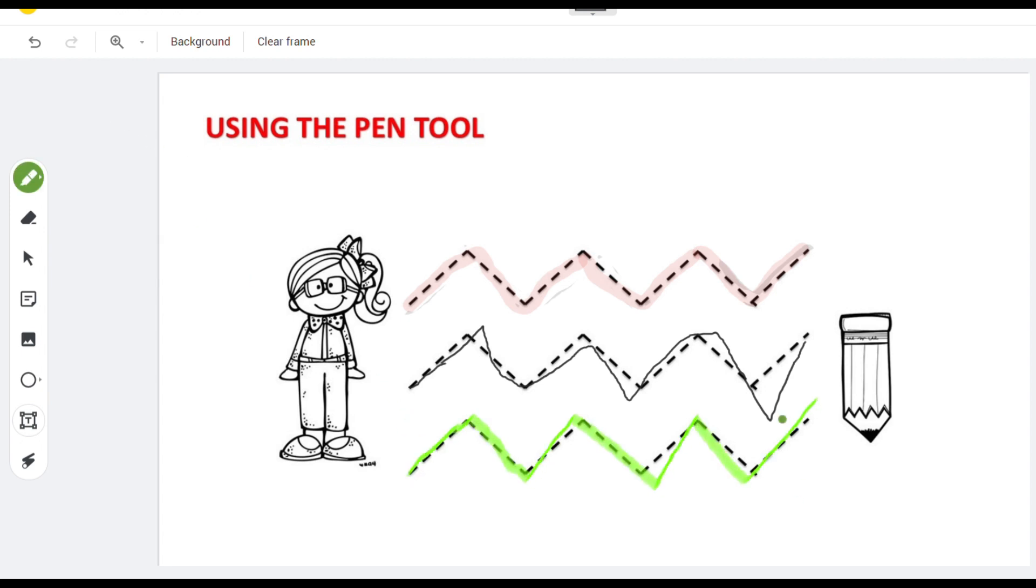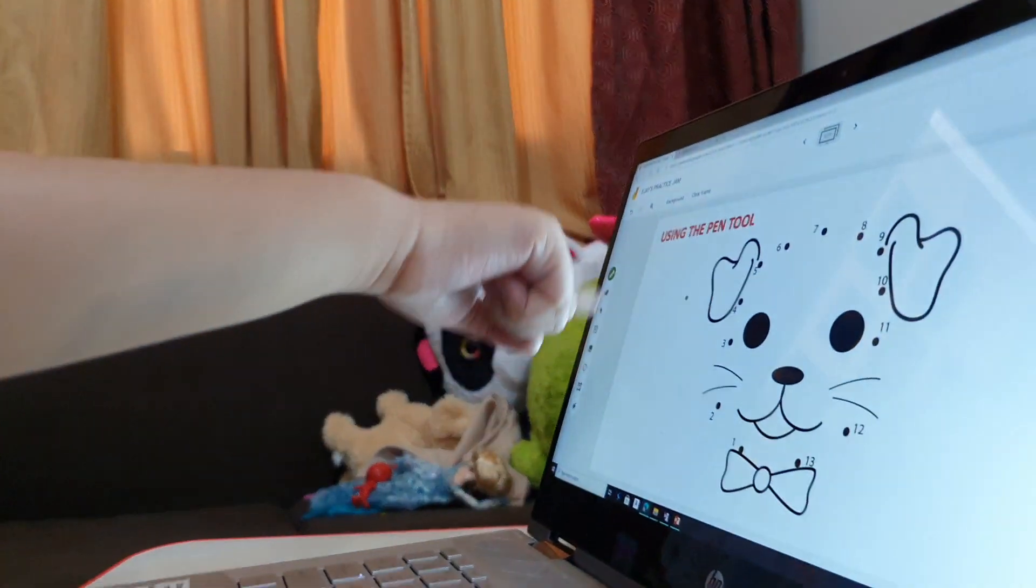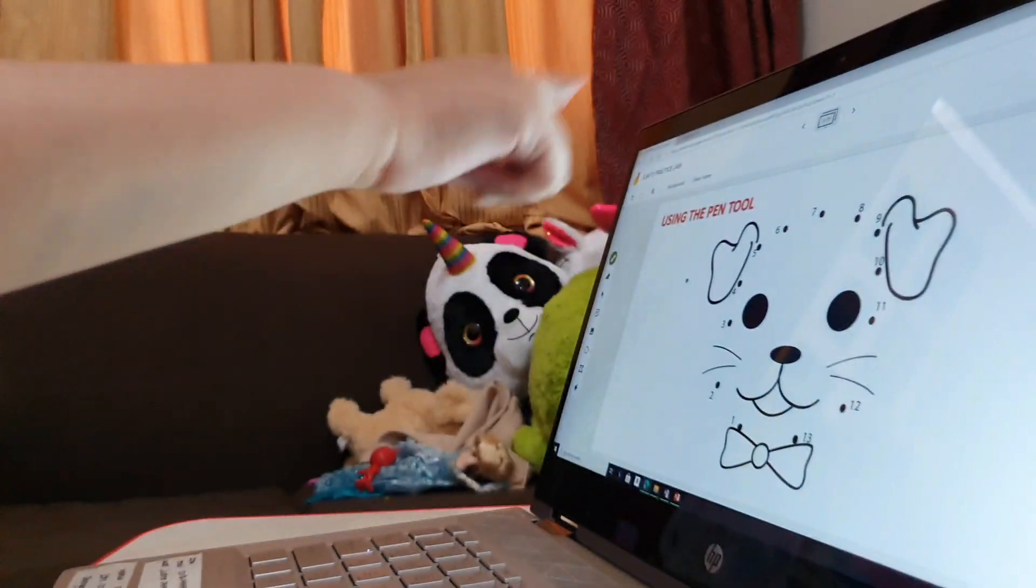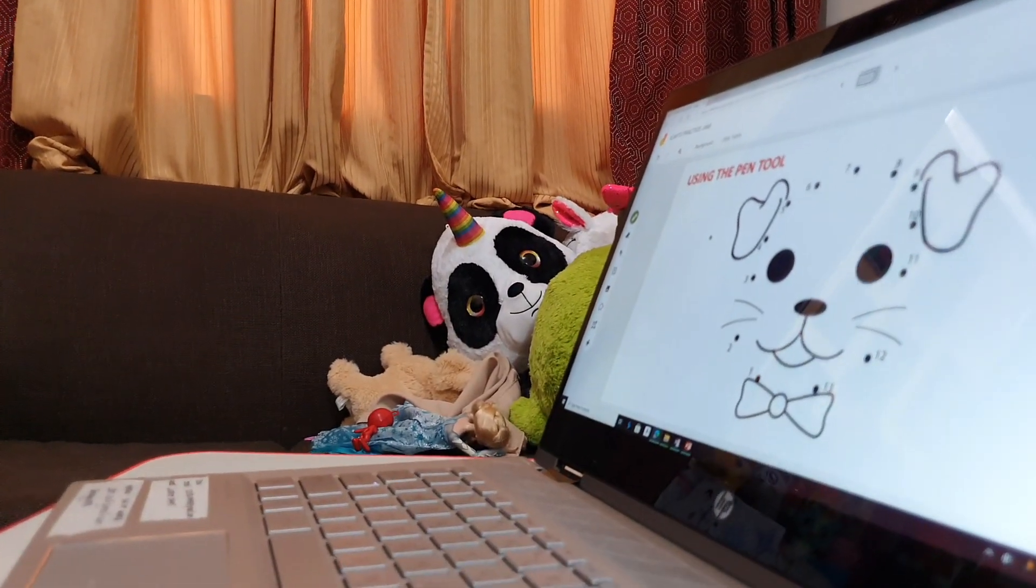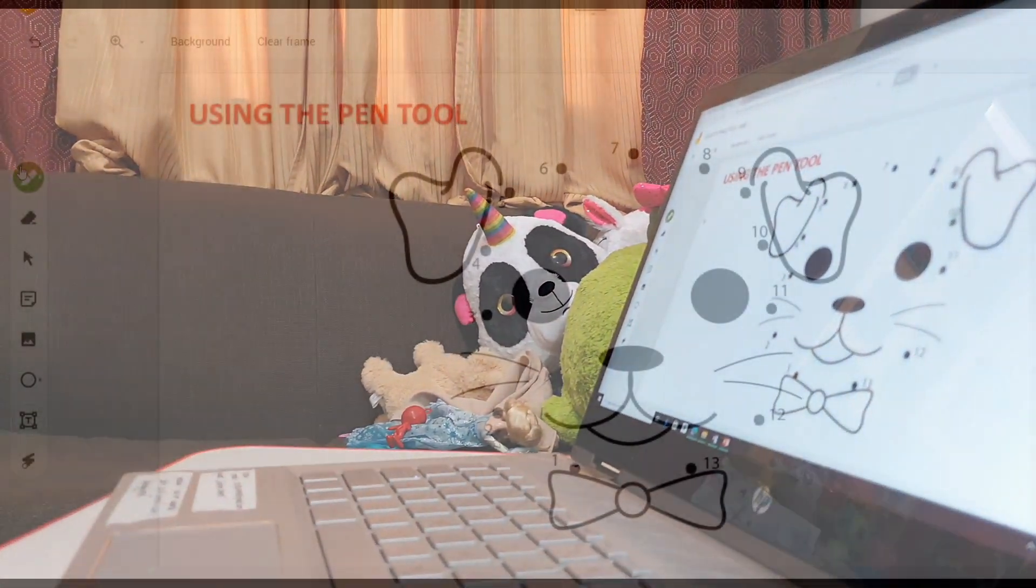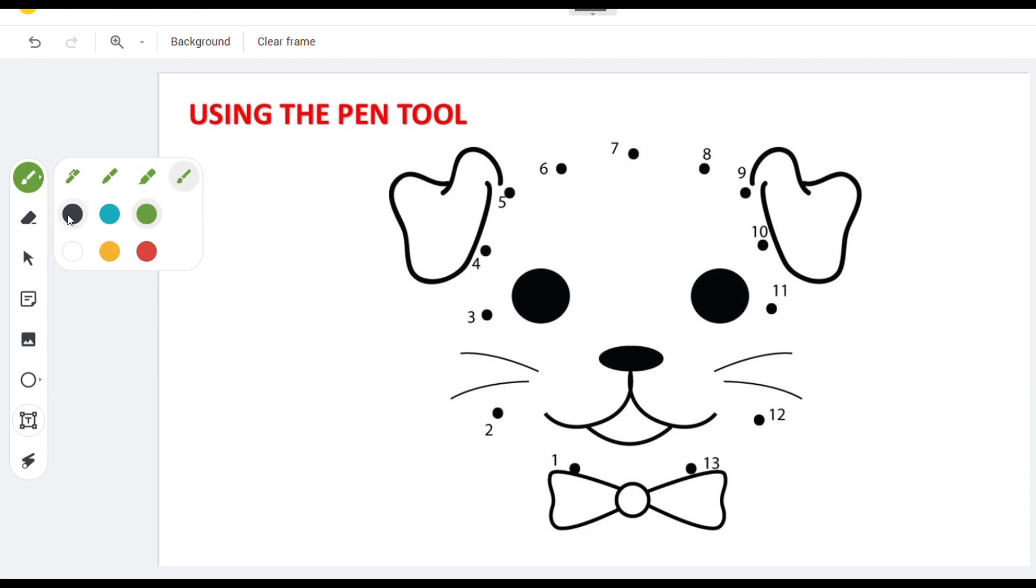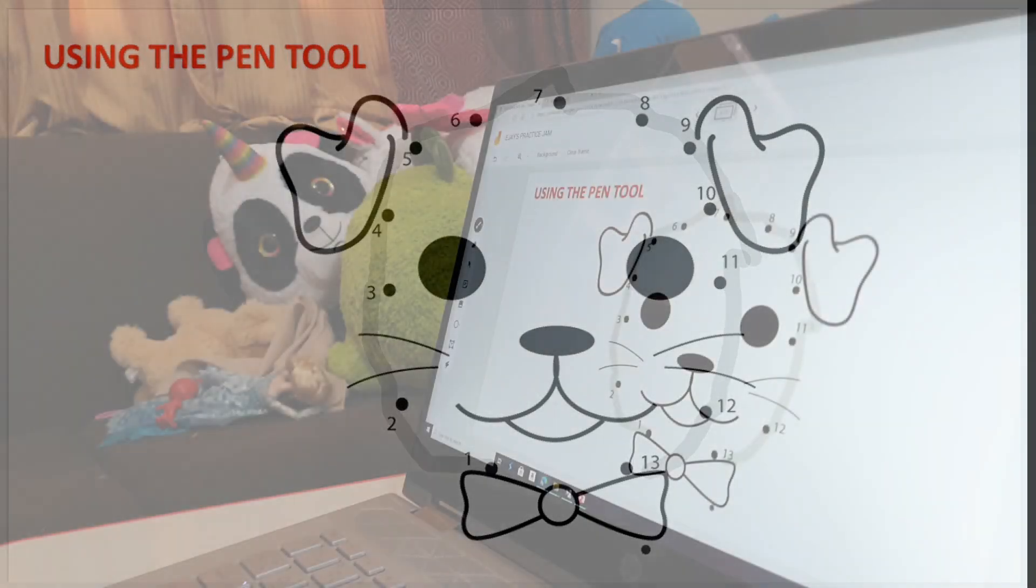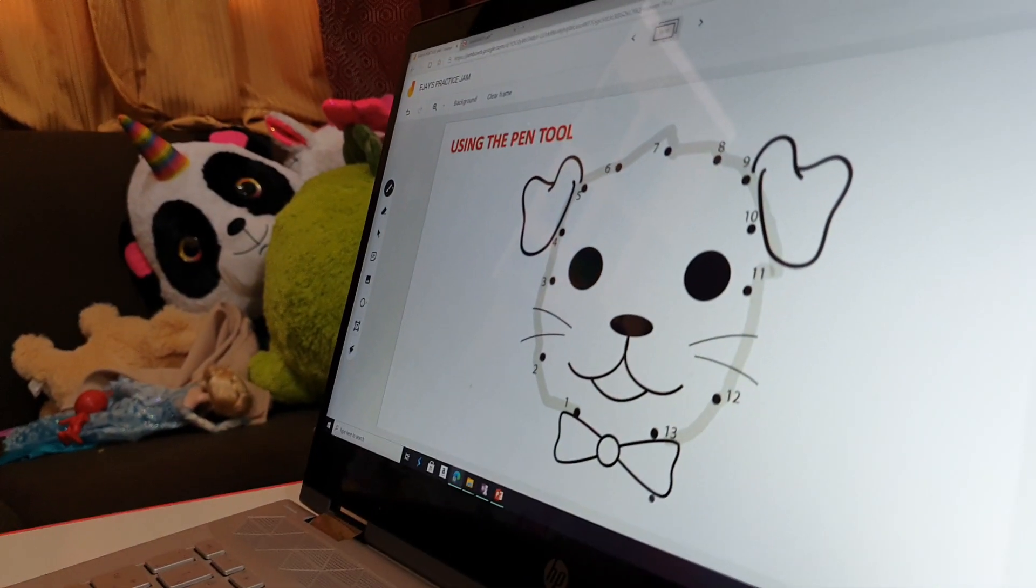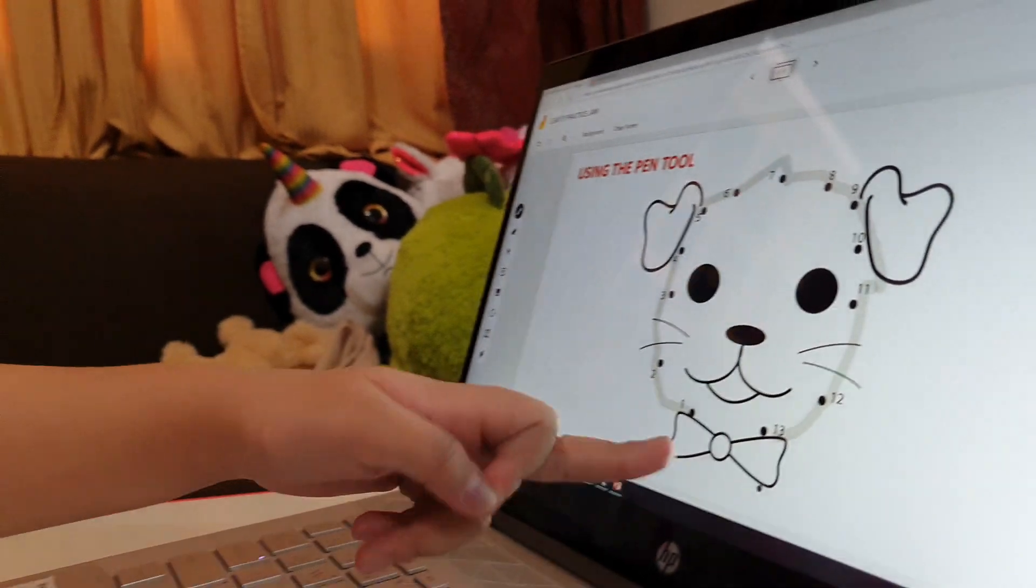Now let's connect the dots and see what figure we will make. It's a dog, see it's so cute, isn't it?